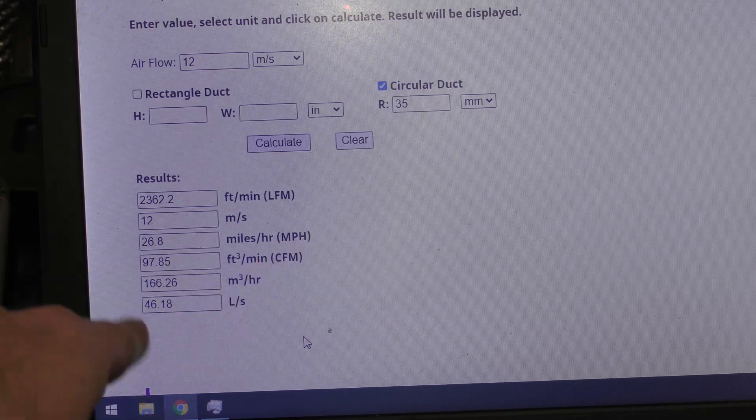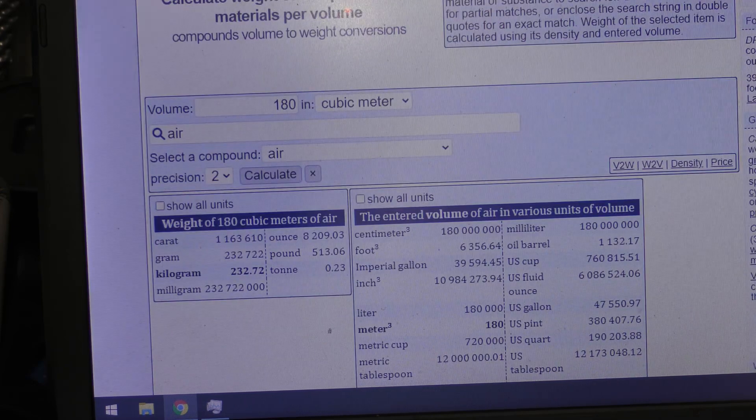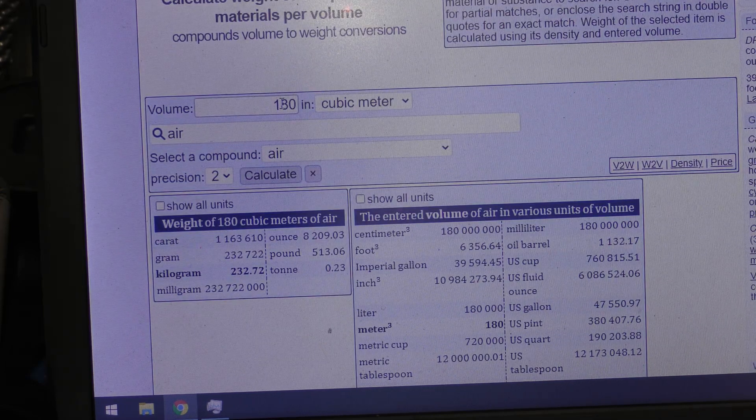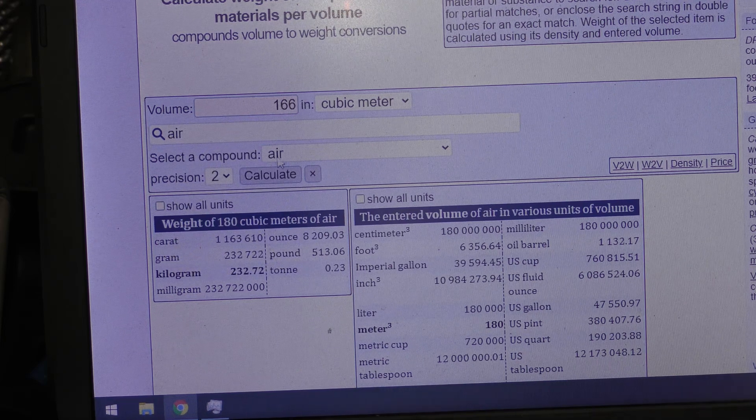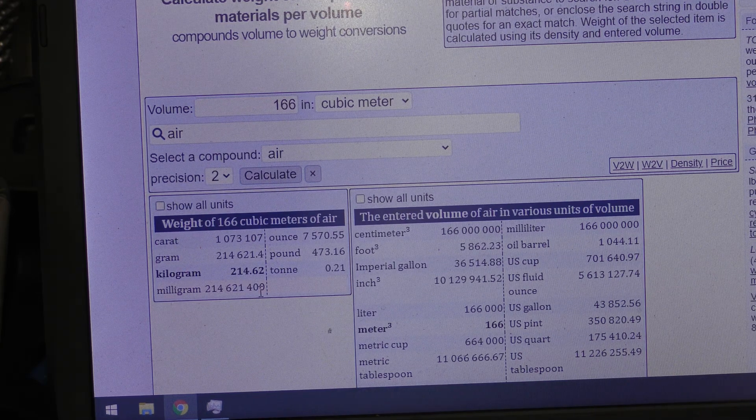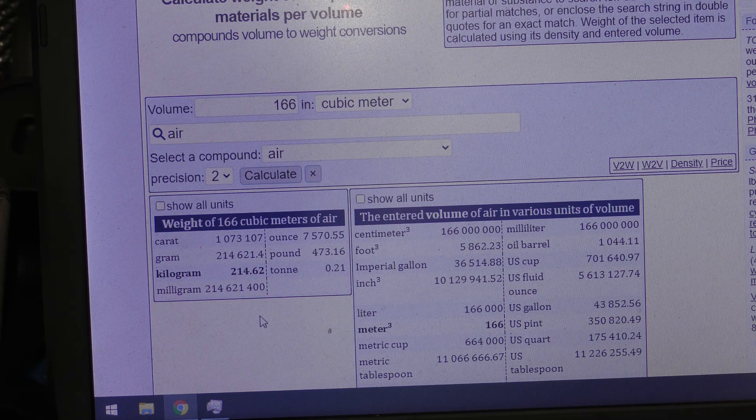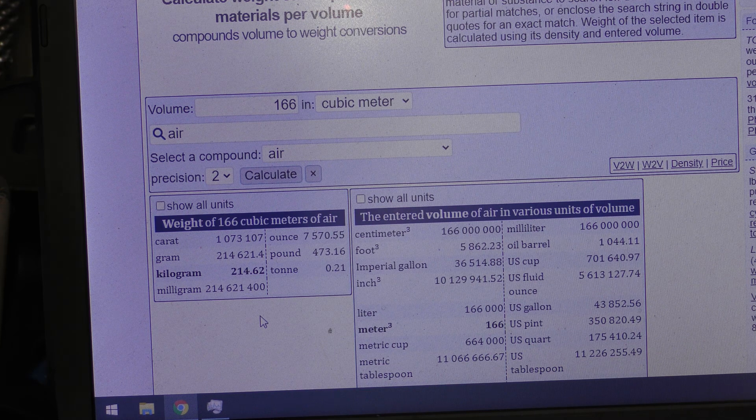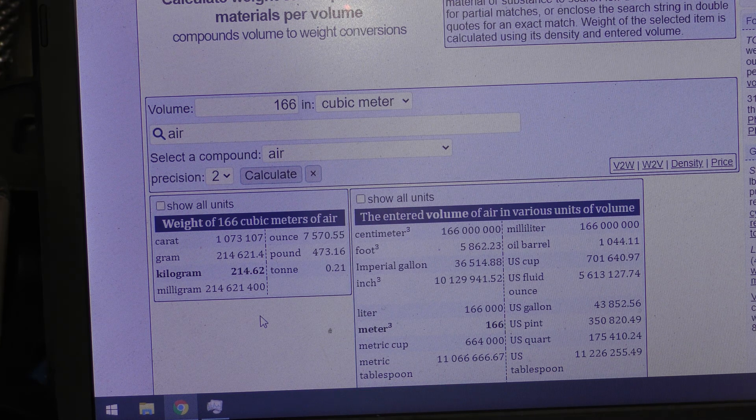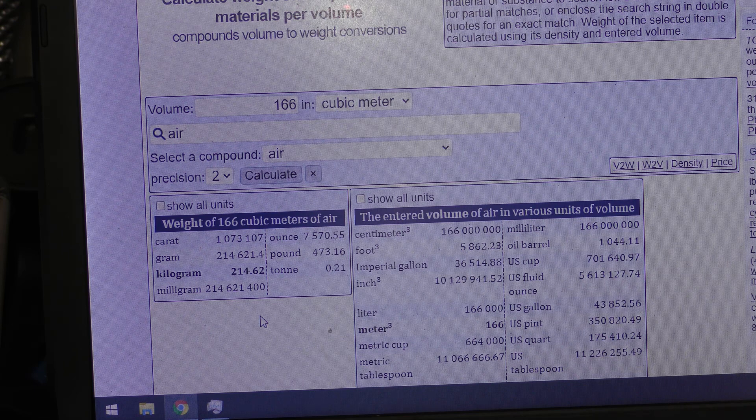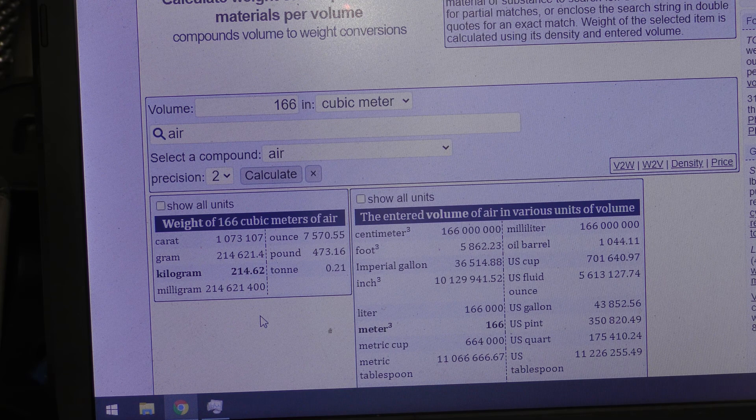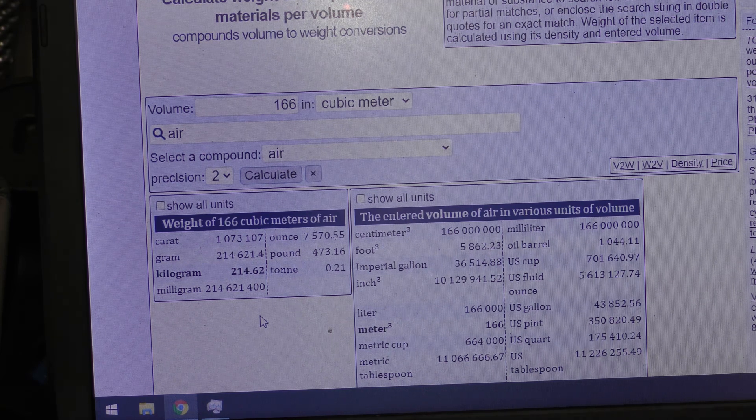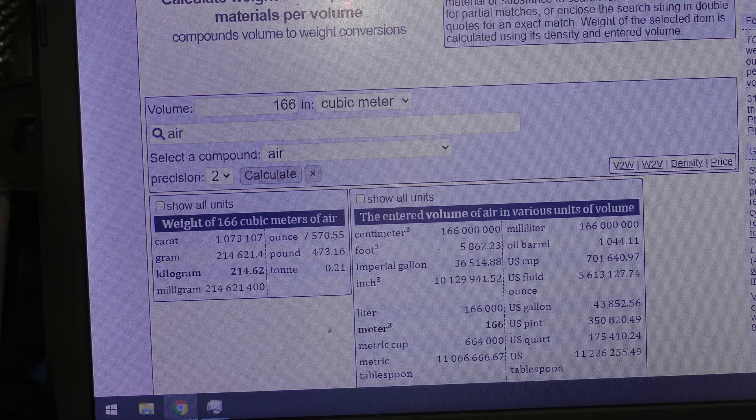166 cubic meters of air is 214.62 kilograms of air per hour. So let's just make it 215 kilograms, 215 kilograms of air per hour. Now we'll move on to the temperature calculations.